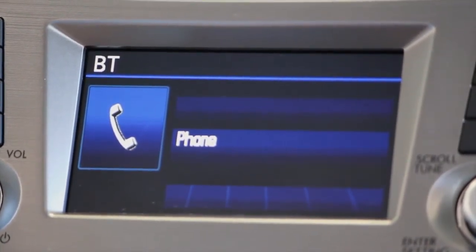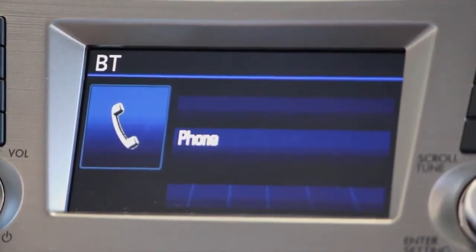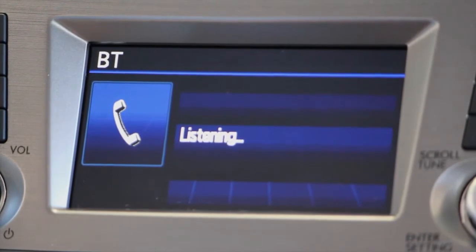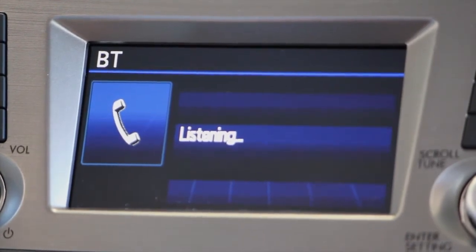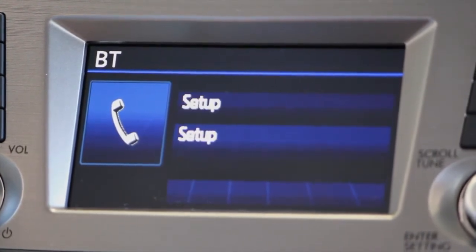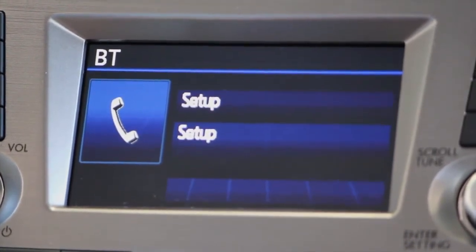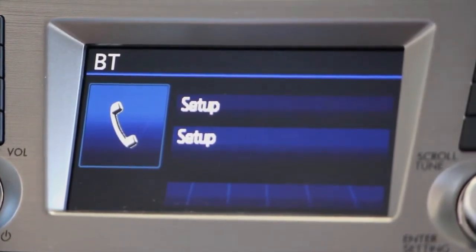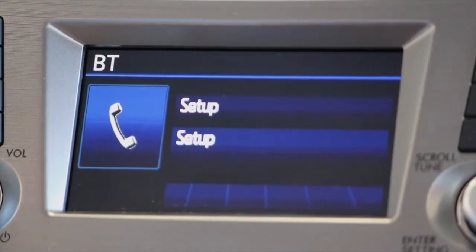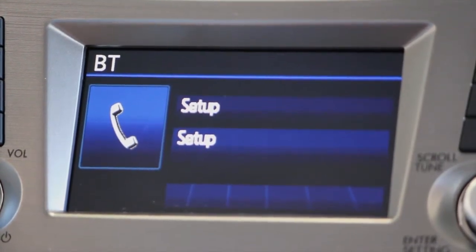Always available commands are set up. Please push the talk switch and say security, phone set up, or Bluetooth audio set up.